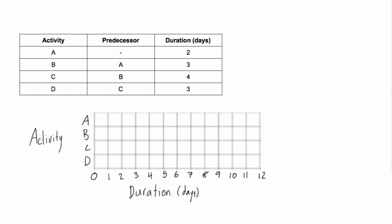All we want to do is draw in our bars where on the Gantt chart the horizontal bar for each activity represents its duration in days, and it's placed sort of where it begins and ends. So activity A comes at the beginning of the project. It has no predecessors and it's two days long. So each one of these is one day.